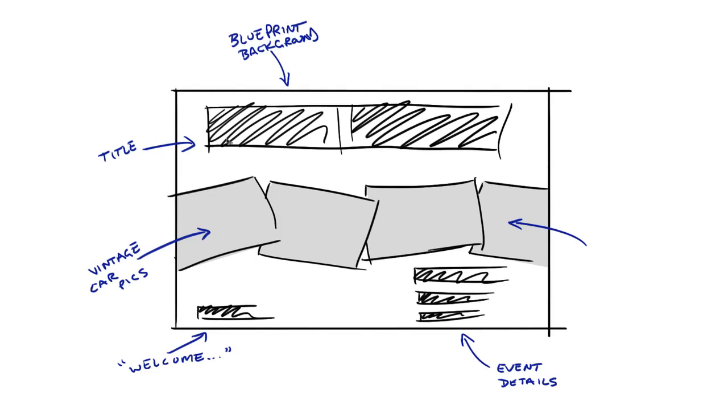Then he wanted to have a title, which was part of that, kind of looked like it was sketched in here. And then there were the vintage car picks that he wanted to have run across the middle, kind of looks like a river stream of car photos.